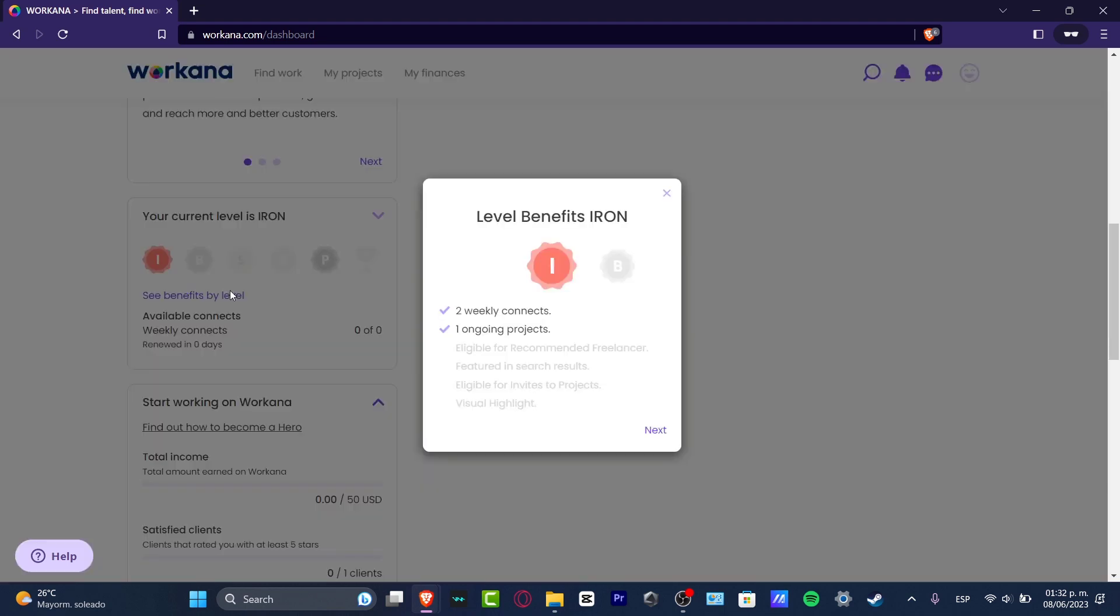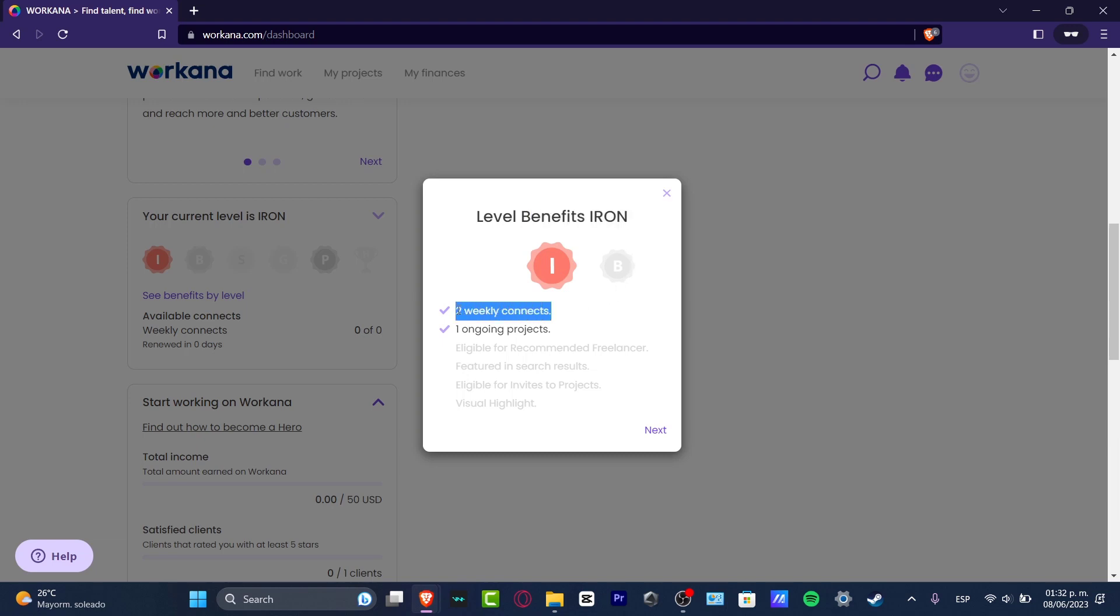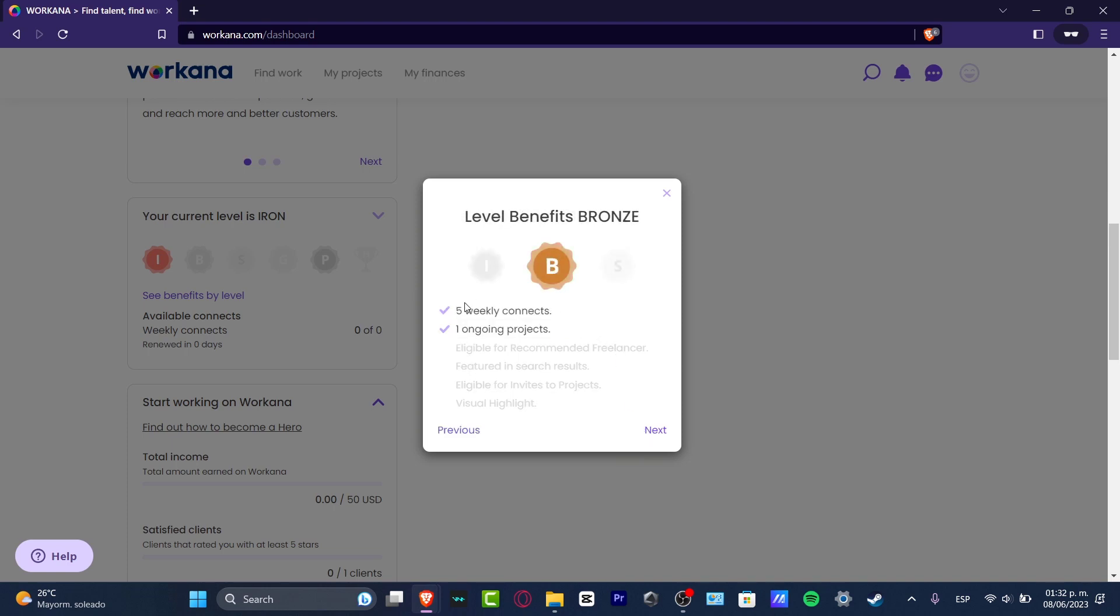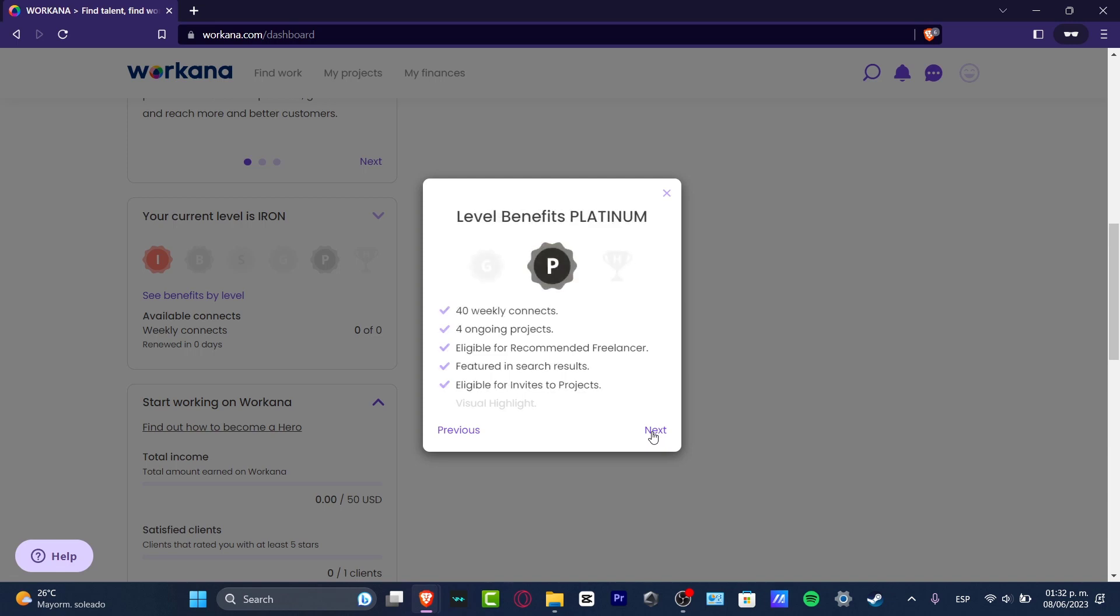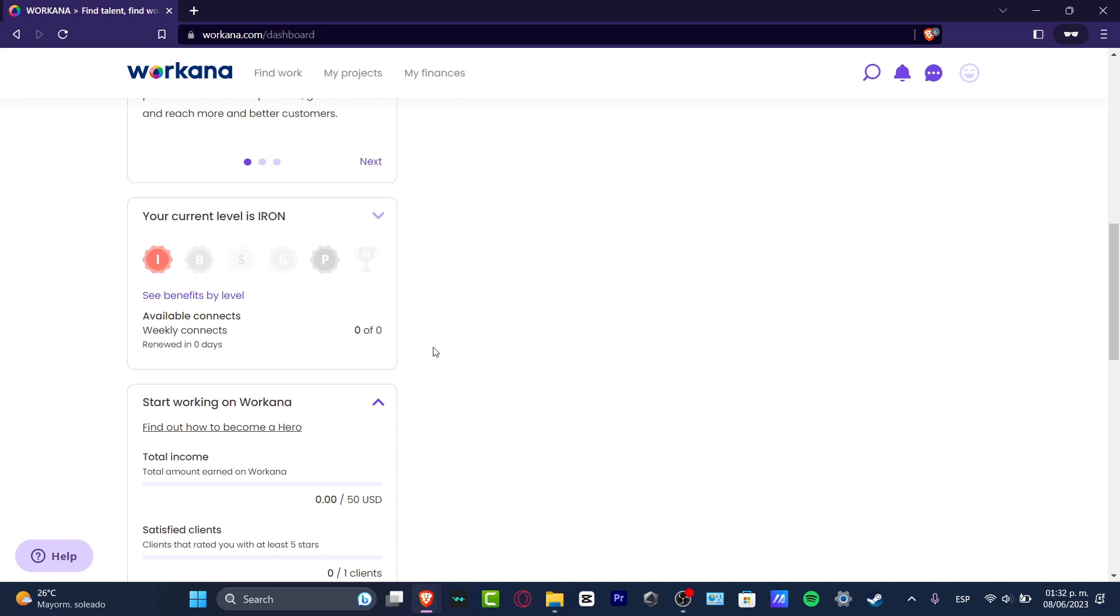Let me explain this a little bit. If I click into see benefits by level, if I am an Iron level, I can be able to have two weekly connections and one ongoing project. But the more stuff that I have just created, the more works that I have created, this one should be turning me into the next level. For example, I am now going to be able into the Bronze to use five weekly connections and still one ongoing project. Then later on I can have 10 weekly connections, two ongoing projects, and so on. It's really useful to have a really great level in order to get hired. The more work you have, the more chances you get.